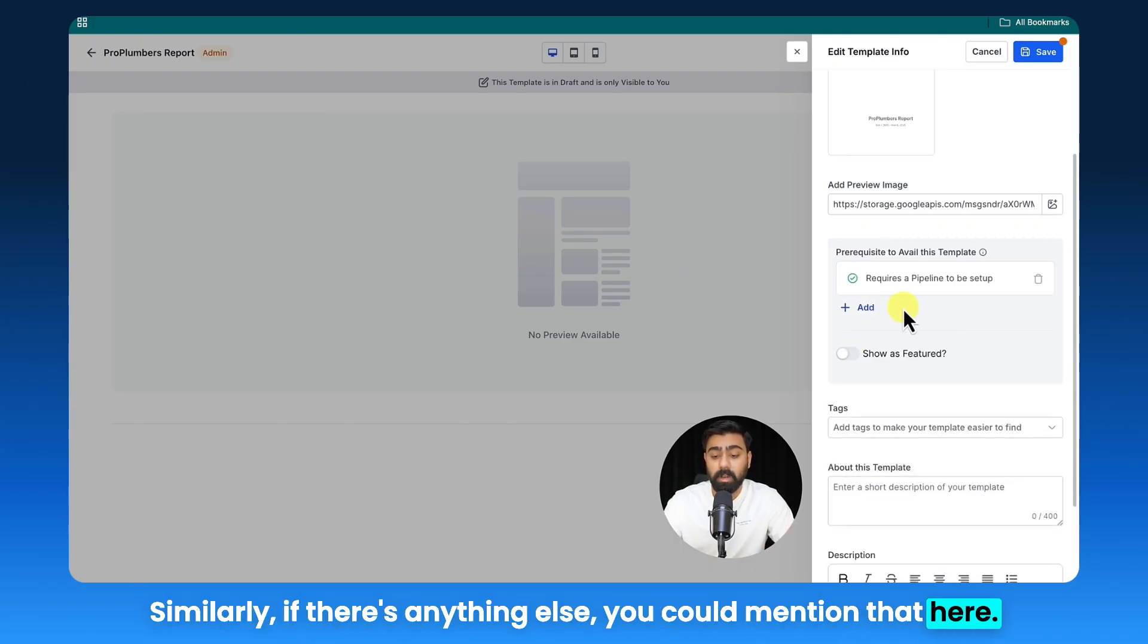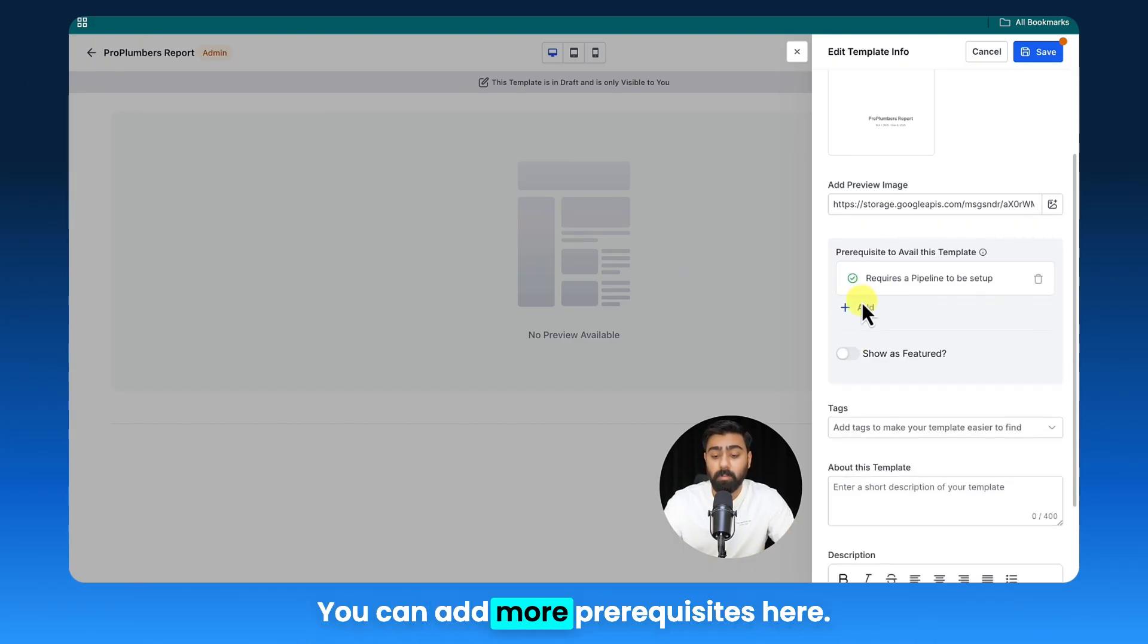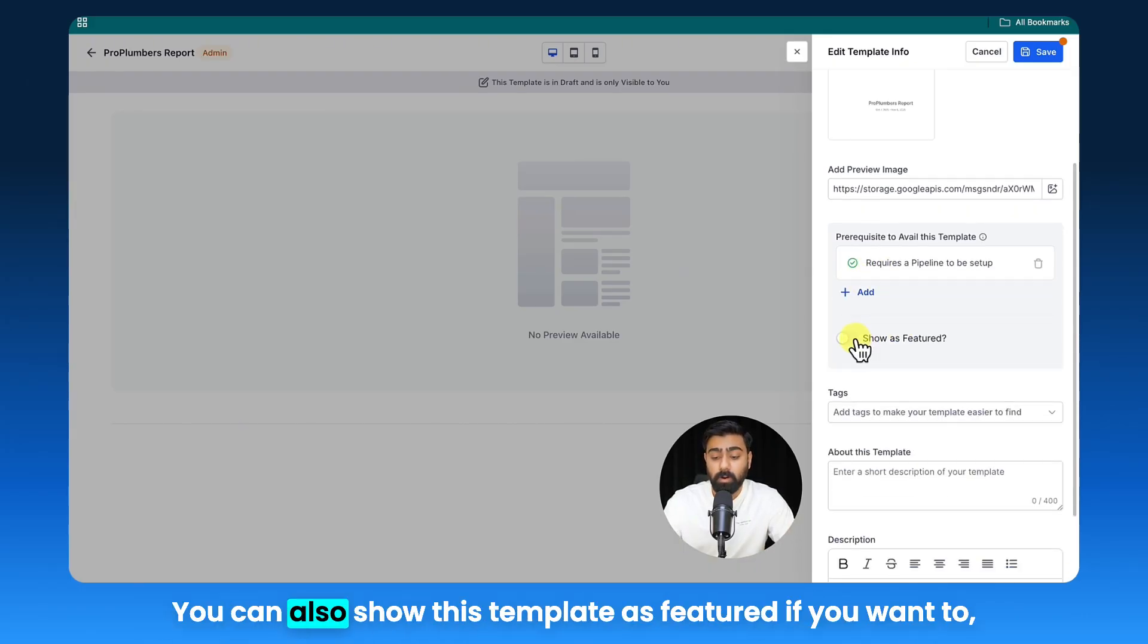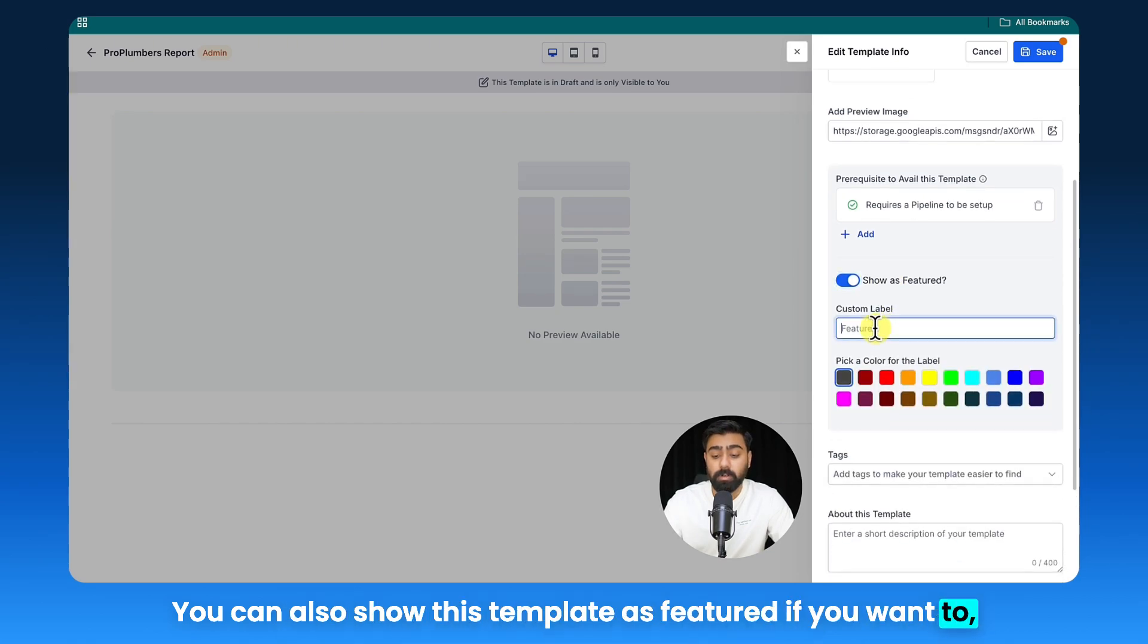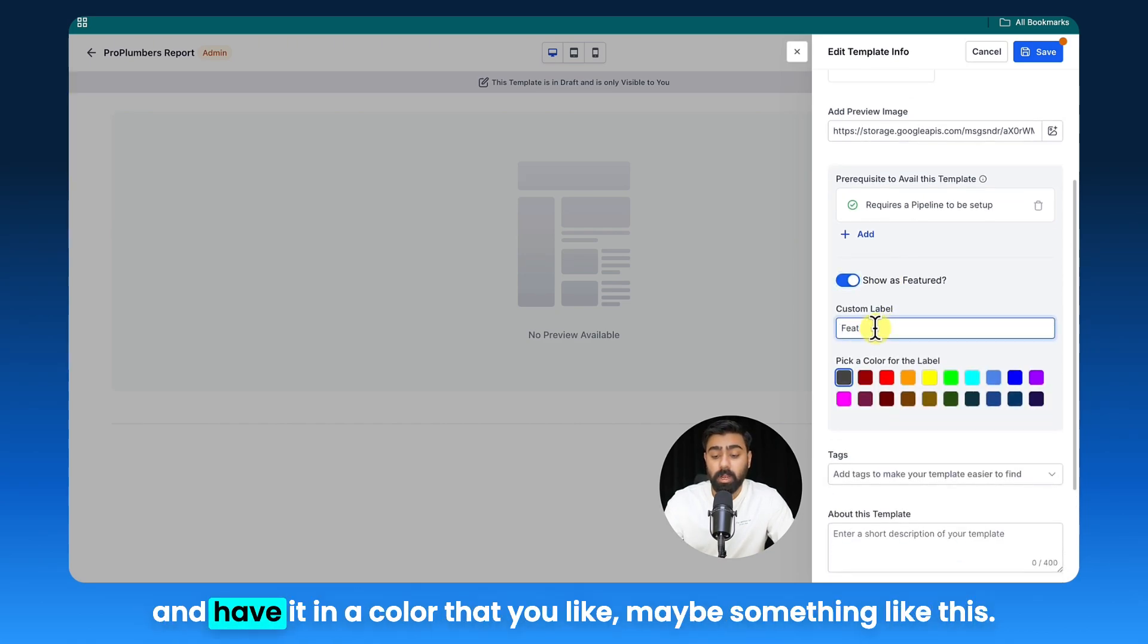Similarly, if there's anything else you could mention that here, you can add more prerequisites here. You can also show this template as featured if you want to, and have it in a color that you like, maybe something like this.